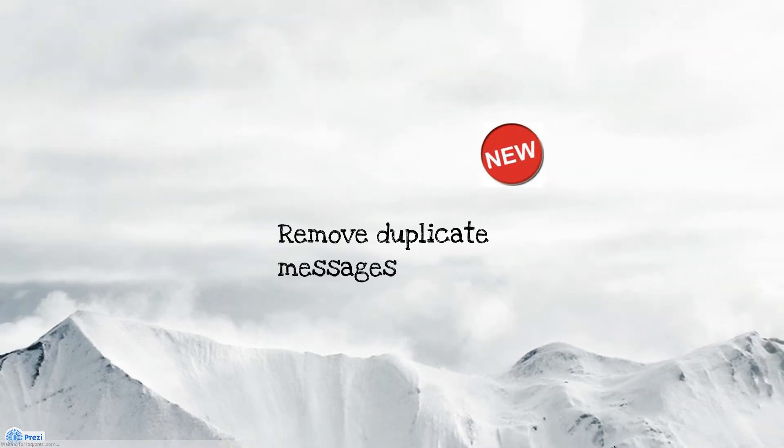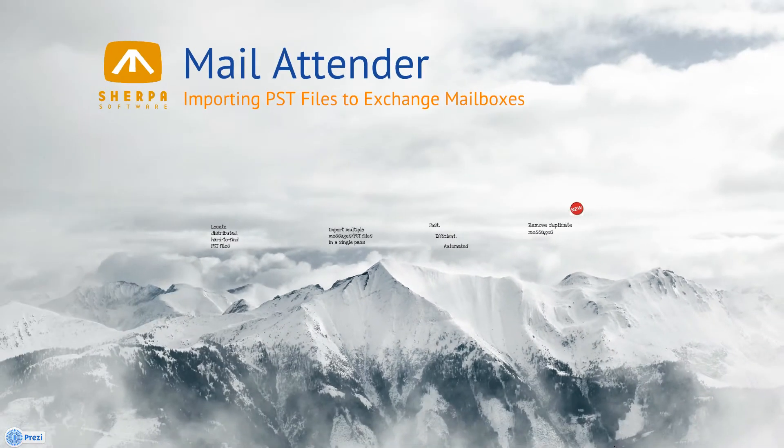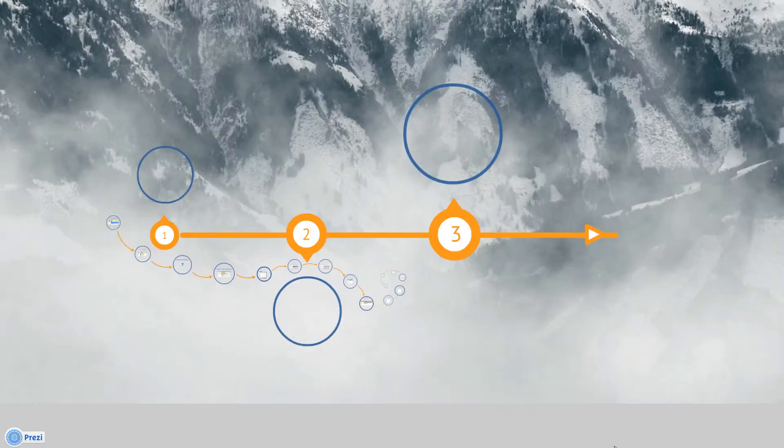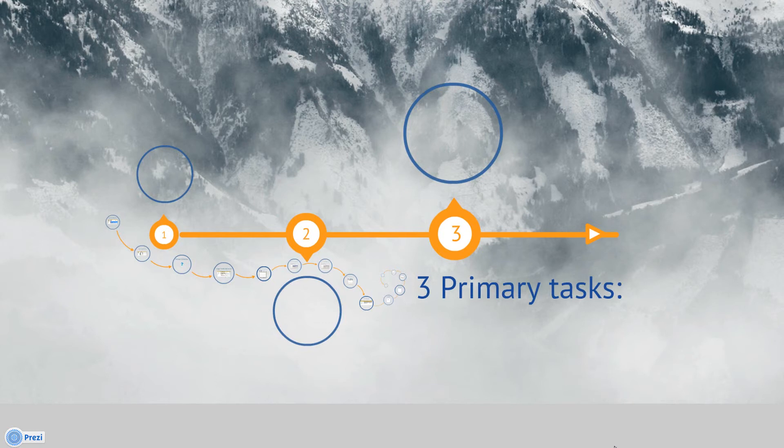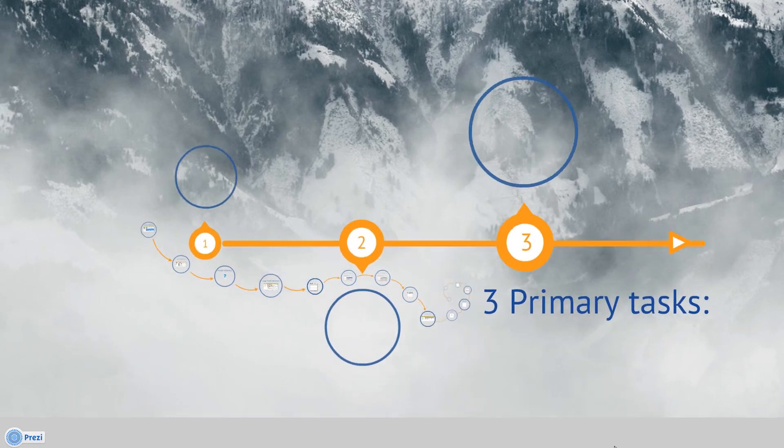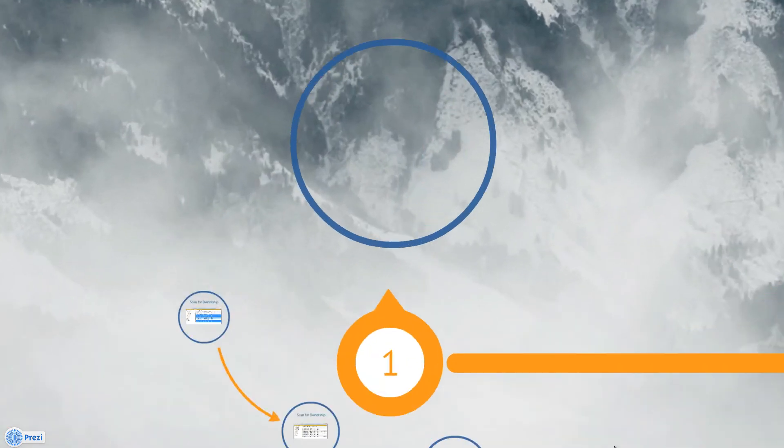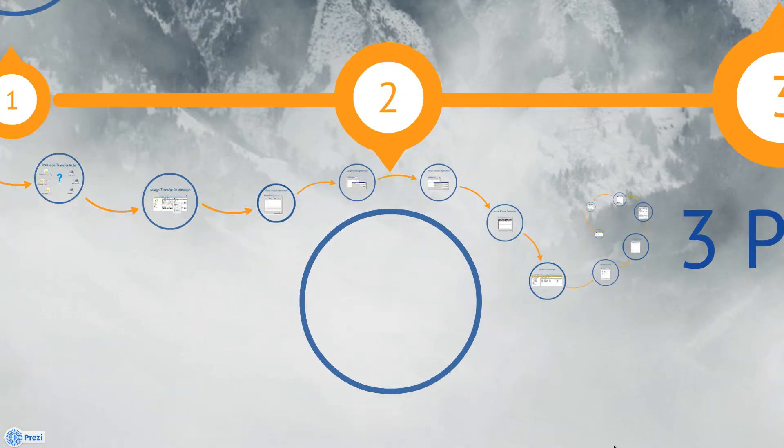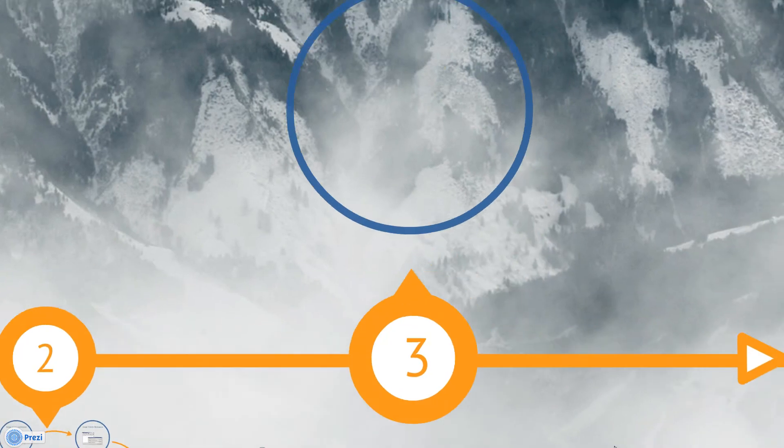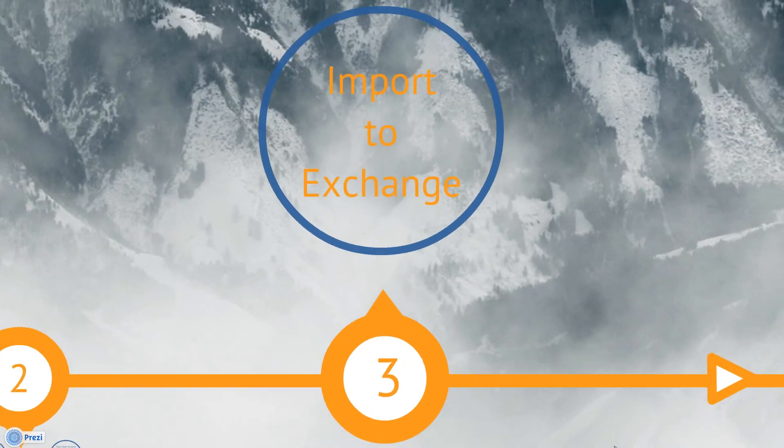Once Mail Attender has scanned for PST files, there are three primary tasks associated with importing them into the Exchange mailboxes. The first step is determining the PST file ownership. Next is assigning a destination mailbox. And finally, comes the actual importation of the PST file into Exchange. We'll go over each of these tasks in order.